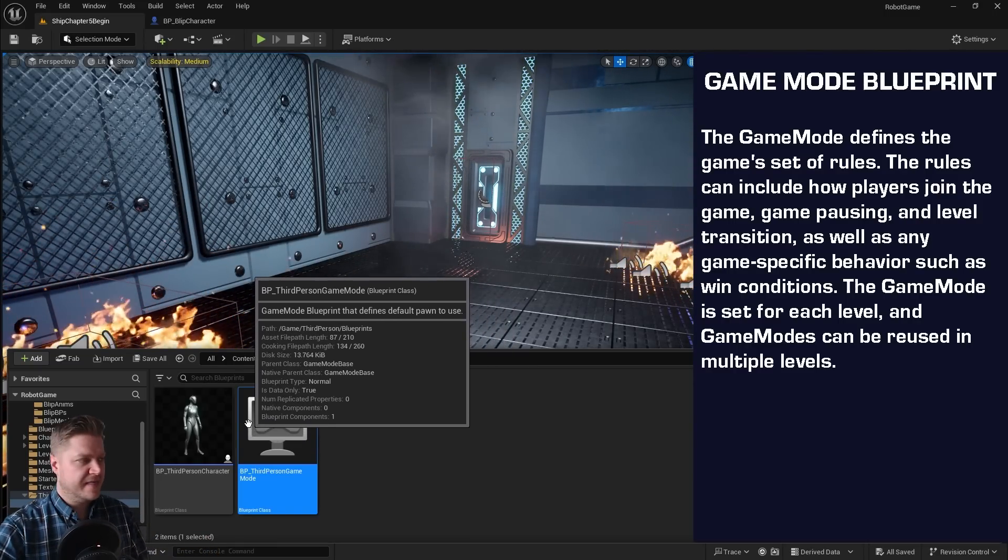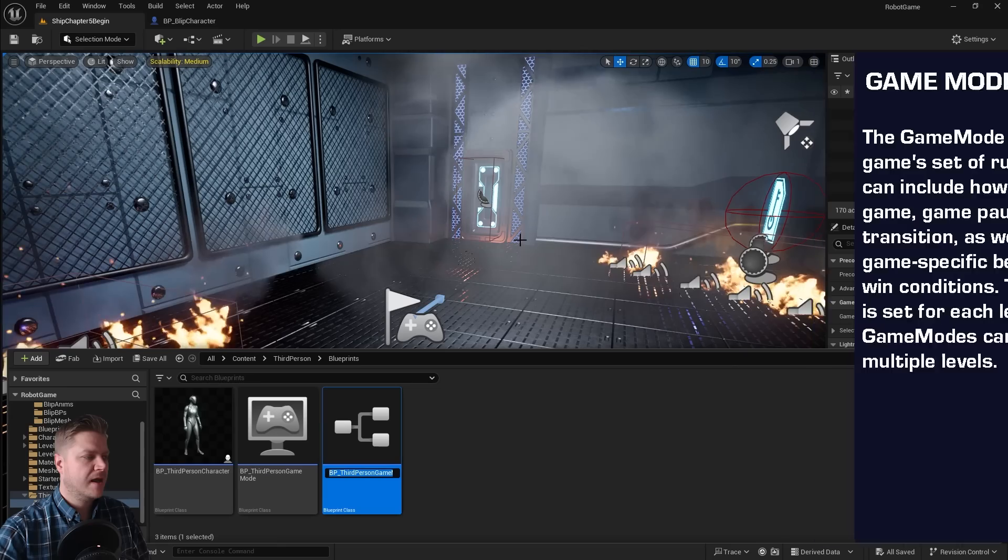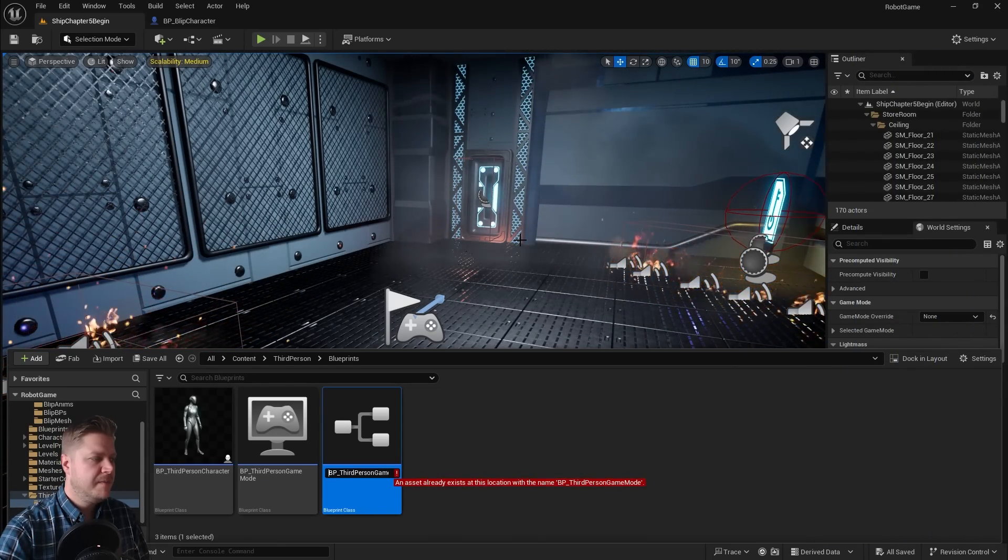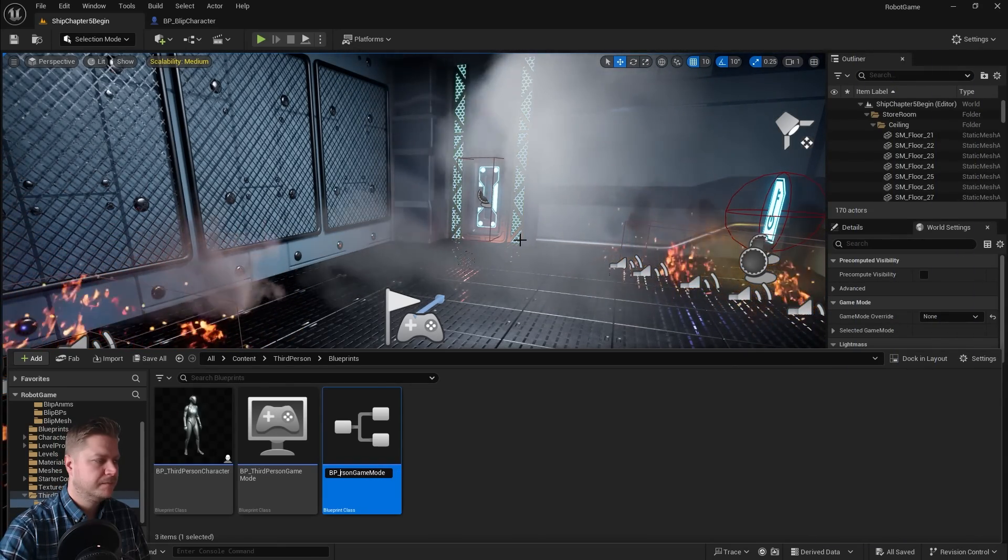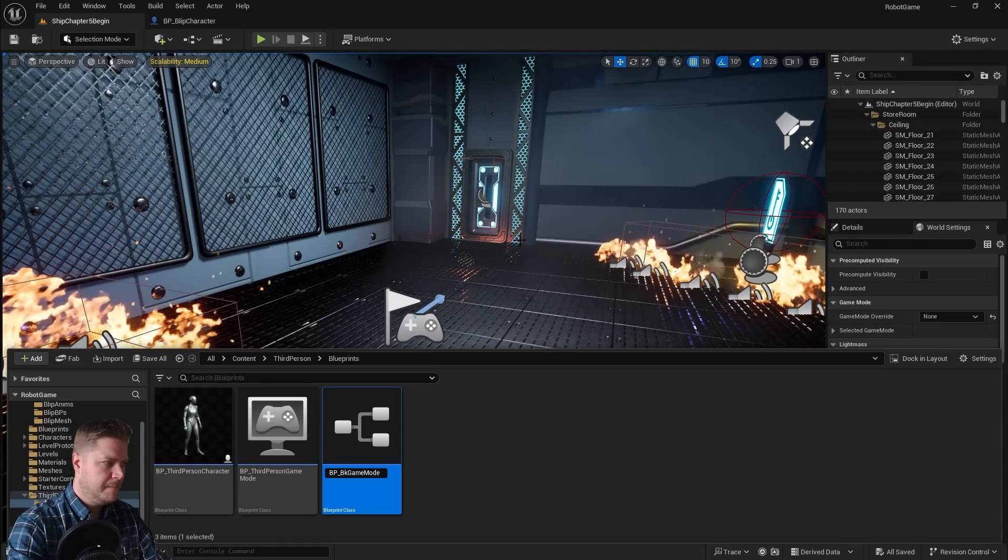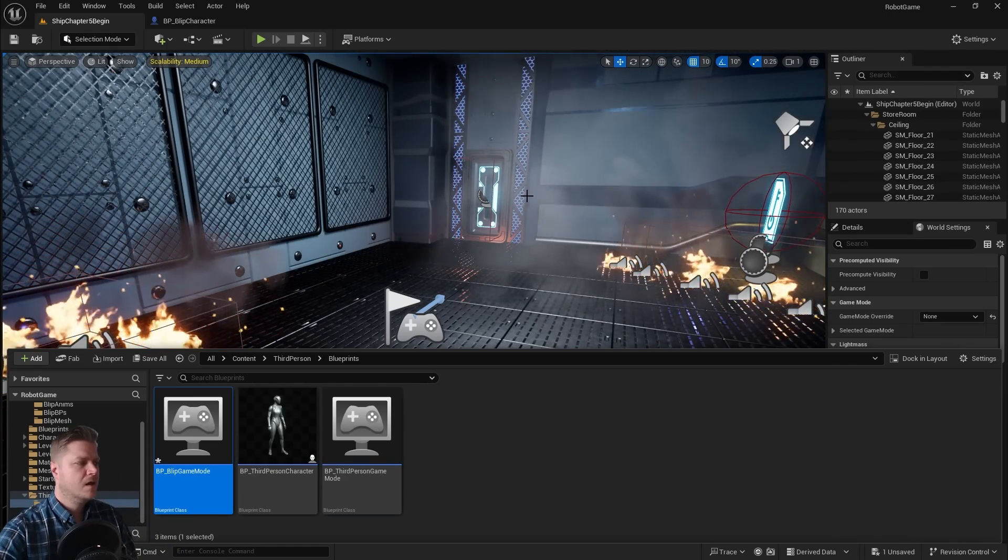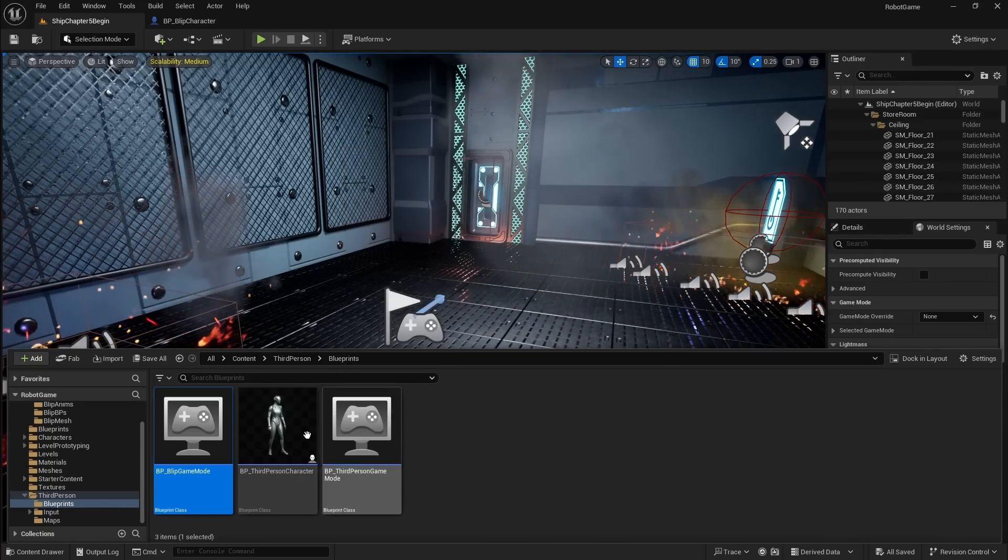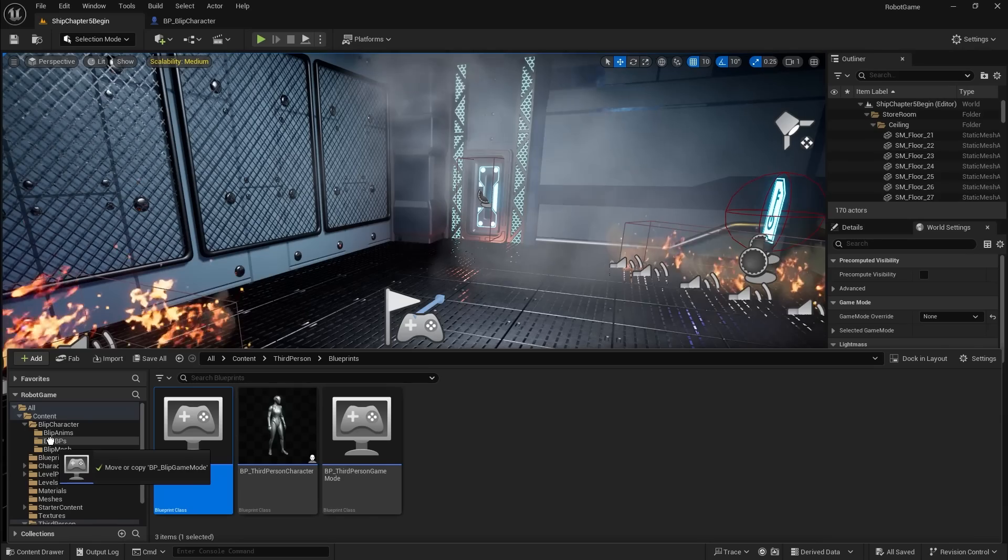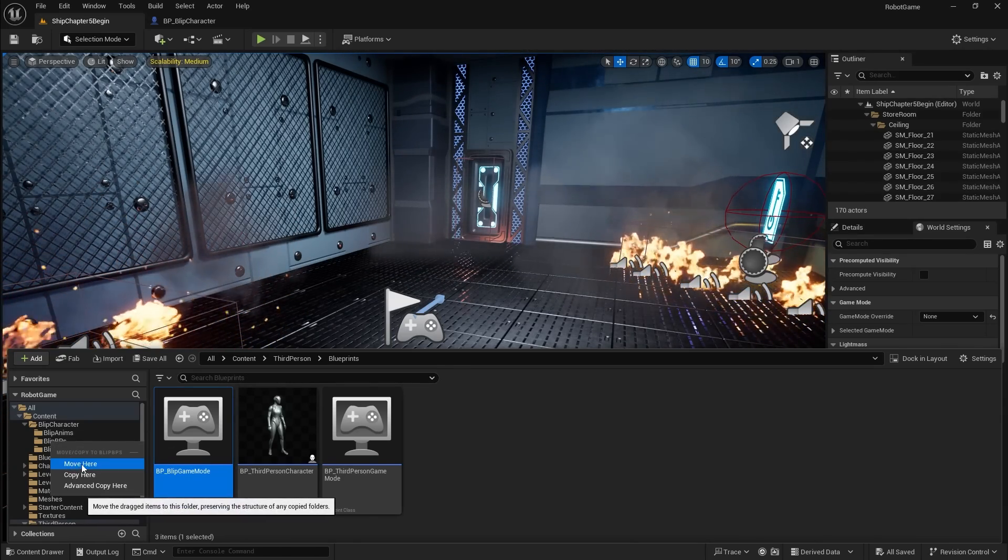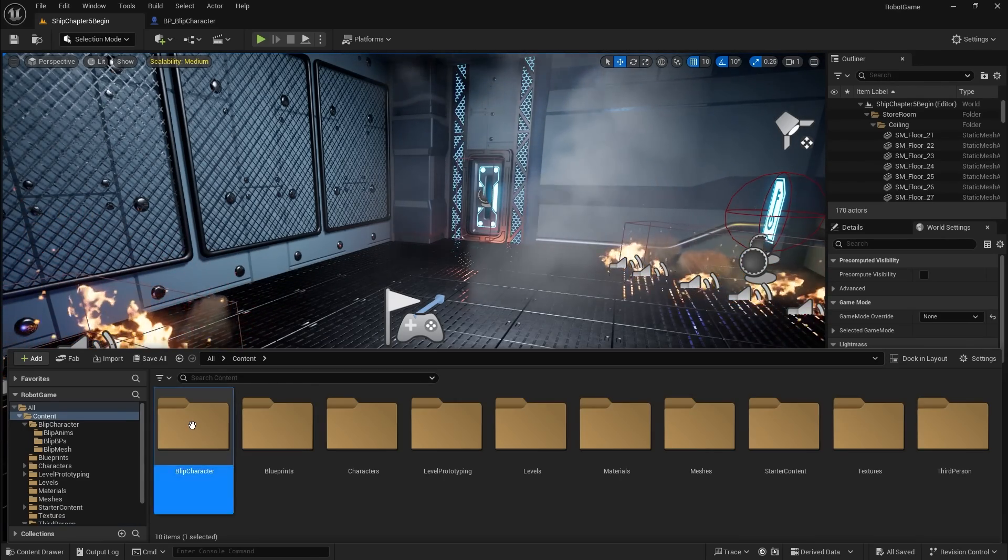So let's duplicate that. I'm going to right click and duplicate. I'm going to rename it to BP underscore blip game mode. And then just like I did before, I'm going to save that and I'm going to drop it into my blip BPs folder. And then let's move it. There we go. And then go back into that folder.